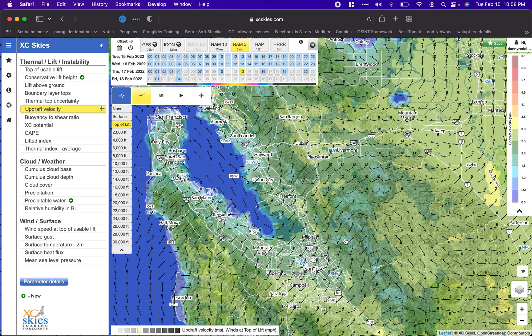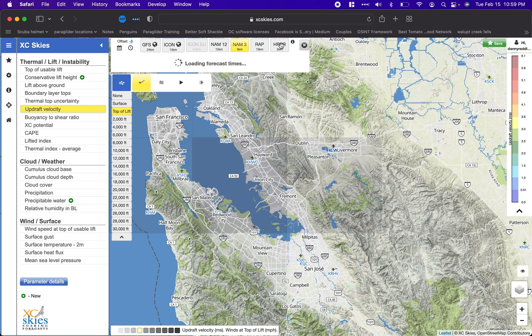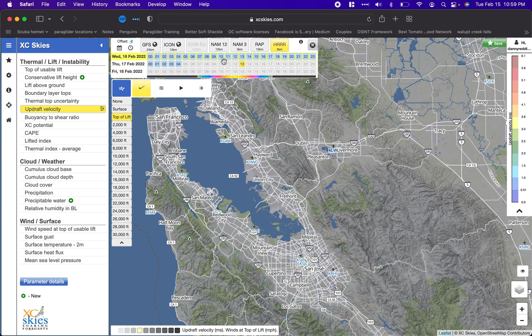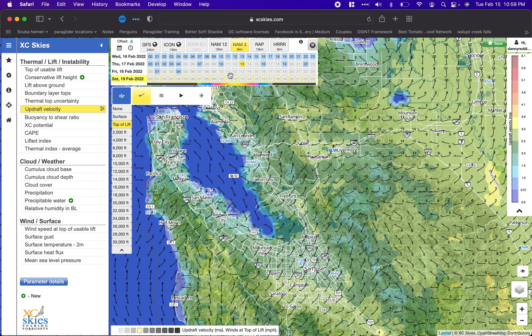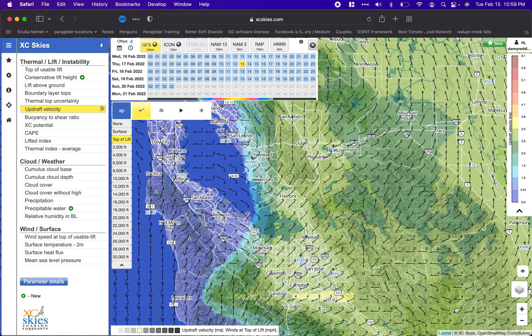To summarize the basics: you're looking for low base wind, some updraft velocity that isn't crazy, and lift above ground. Updraft velocity tells you how strong the thermal is; lift above ground tells you how tall thermals can get. On models: HRRR is generally considered a really good model but only goes out to the next day or a little more. NAM 3 is my second favorite and also has some limited range. GFS is more generalized.